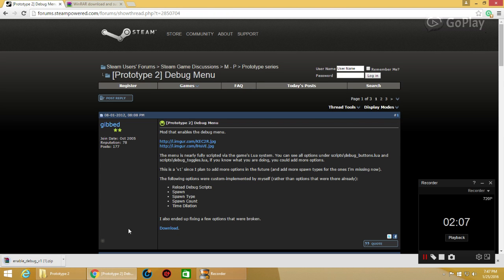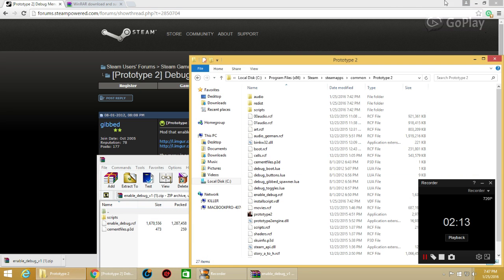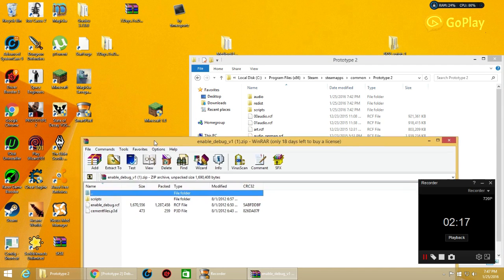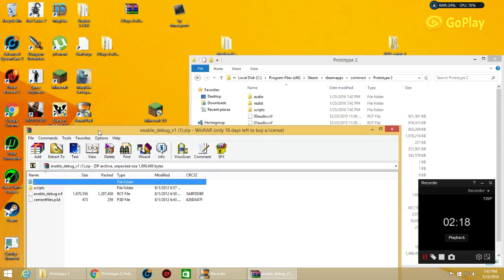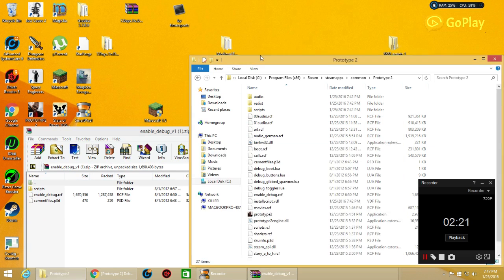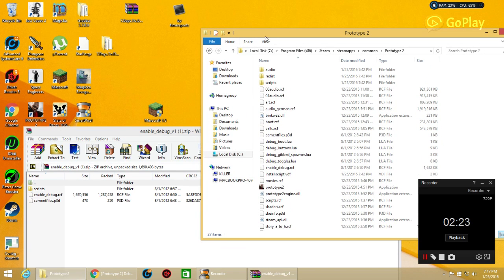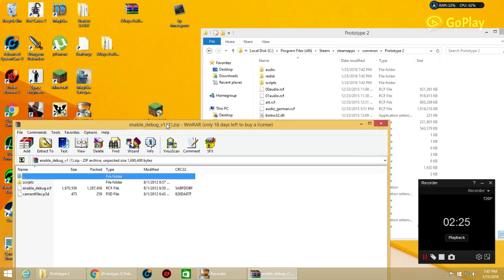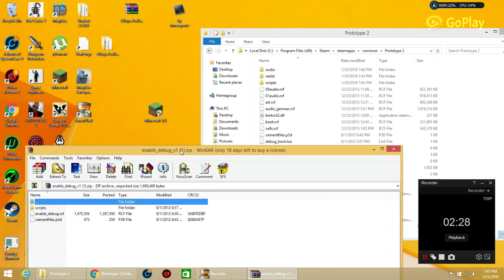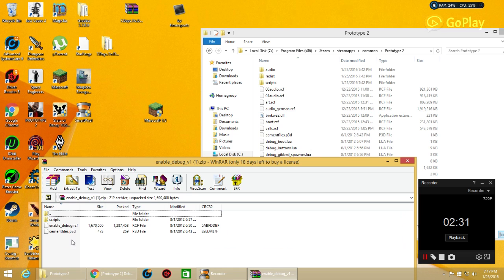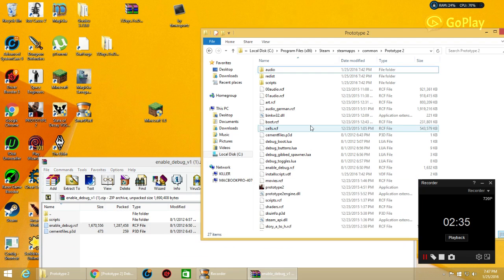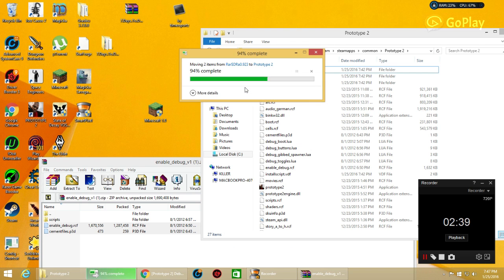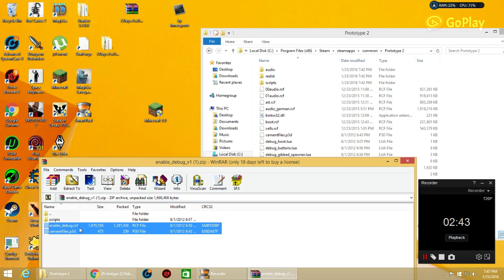This is kind of complicated. You have to do it in all the fashionable order or it won't work. I just tested it a few minutes ago and it works. Here's Prototype 2's files and here is the mod. The first thing you do is take these two, place them in here. If it says replace, do replace or else the thing won't work.